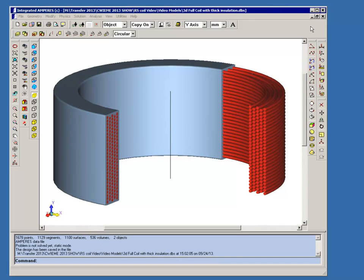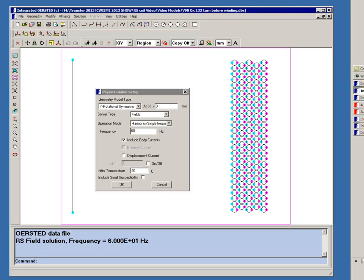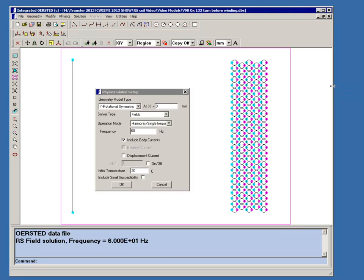Now we're going to model this in our Orsted program. Orsted is a 2D and rotationally symmetric model, so we're going to approximate this helical coil with a rotationally symmetric model.